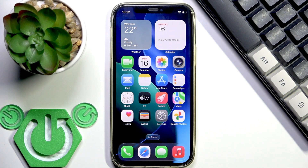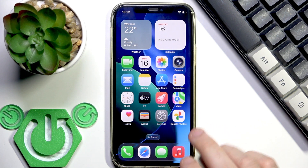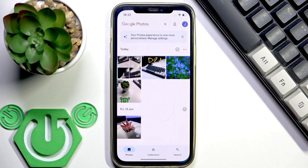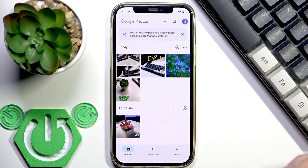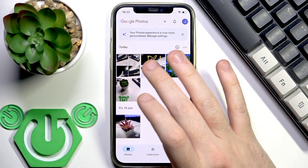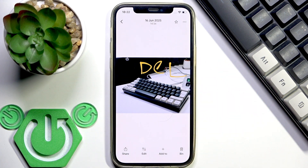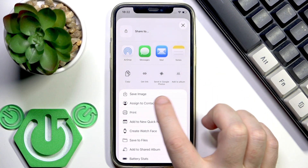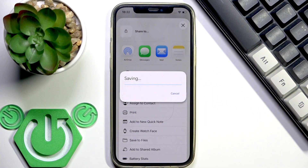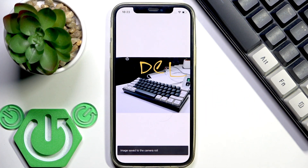First, we need to download some photos. Open the Google Photos application on your phone, then select the photo or few photos you want to download. I'm going with just this one. Click share and then save image.